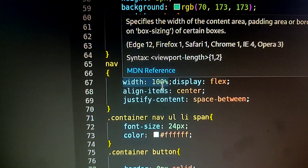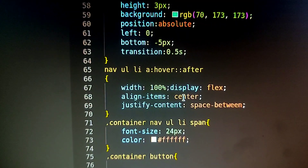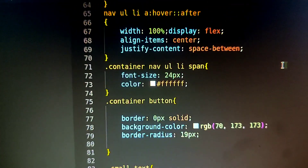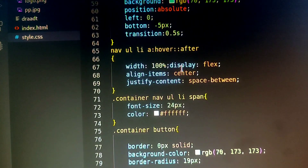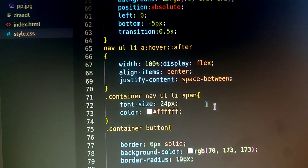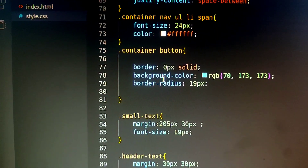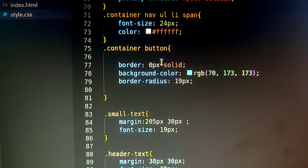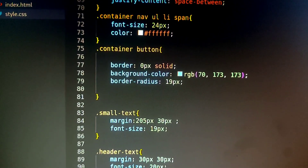When it is 100%, there is a display flex with center alignment. Justify-content space-between. There is a container with a button and text elements.